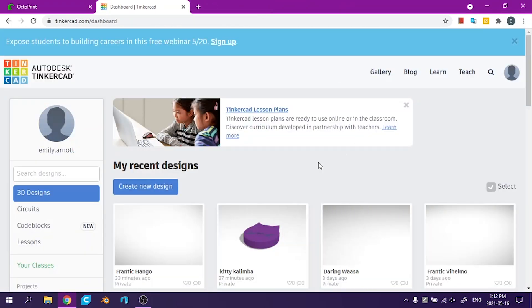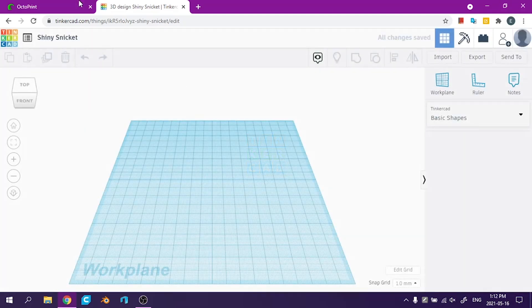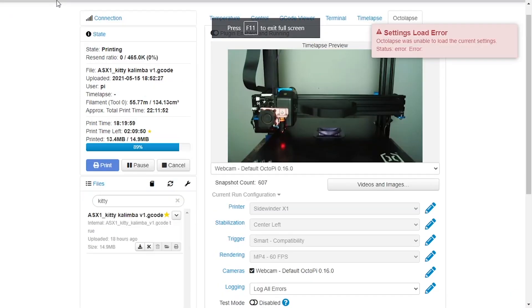So over to Tinkercad I'm going to create a new design. I'm just going to full screen myself.